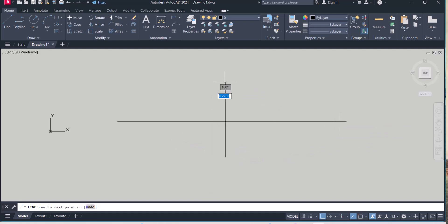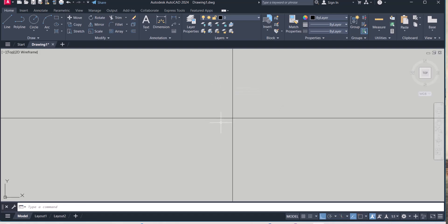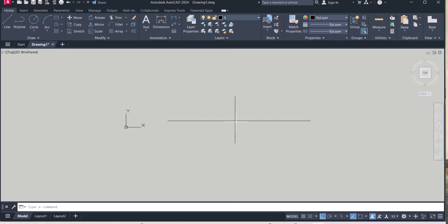Or let's say I pick the intersection point, I cannot pick the intersection point. That's why this drafting setting is very important in AutoCAD, to exactly pick those points.